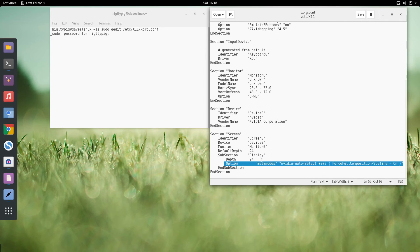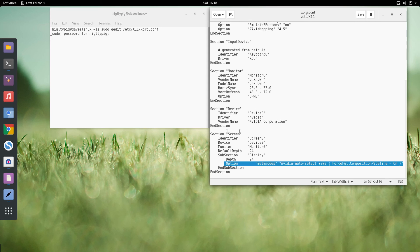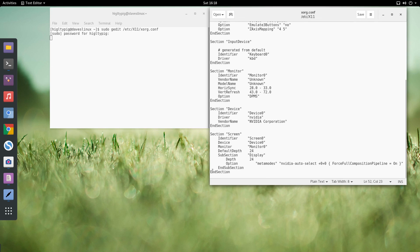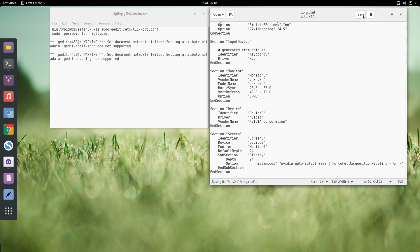In the Screen section, add this line. What this does is stop some screen tearing issues and makes the graphics nice and smooth. I'll put that in the description so you can copy and paste it. Add that line before the 'End Subsection' part, then save the file.